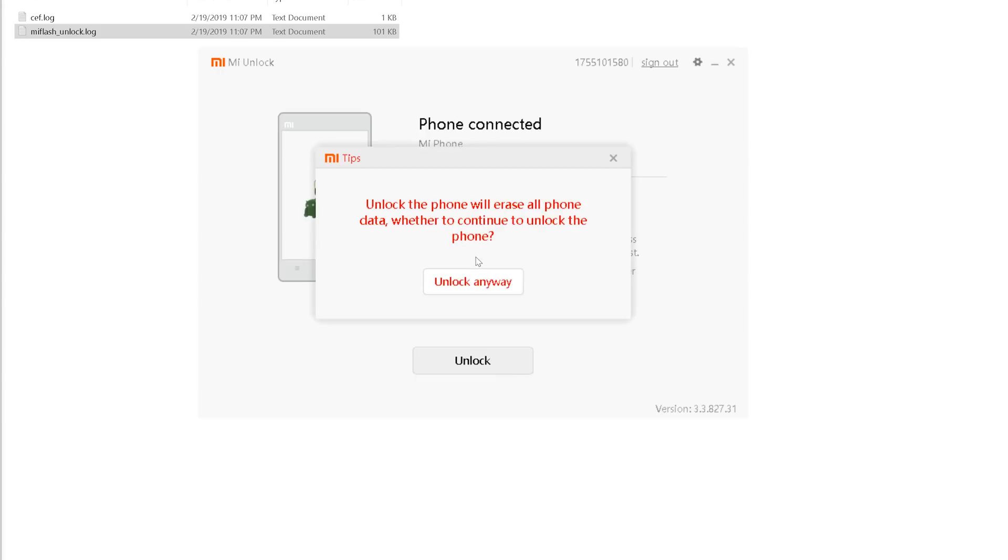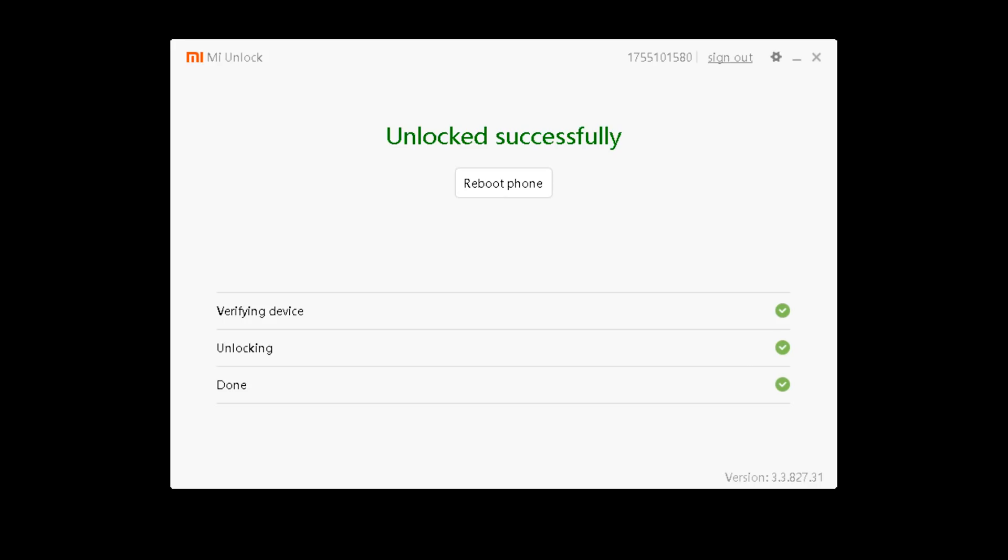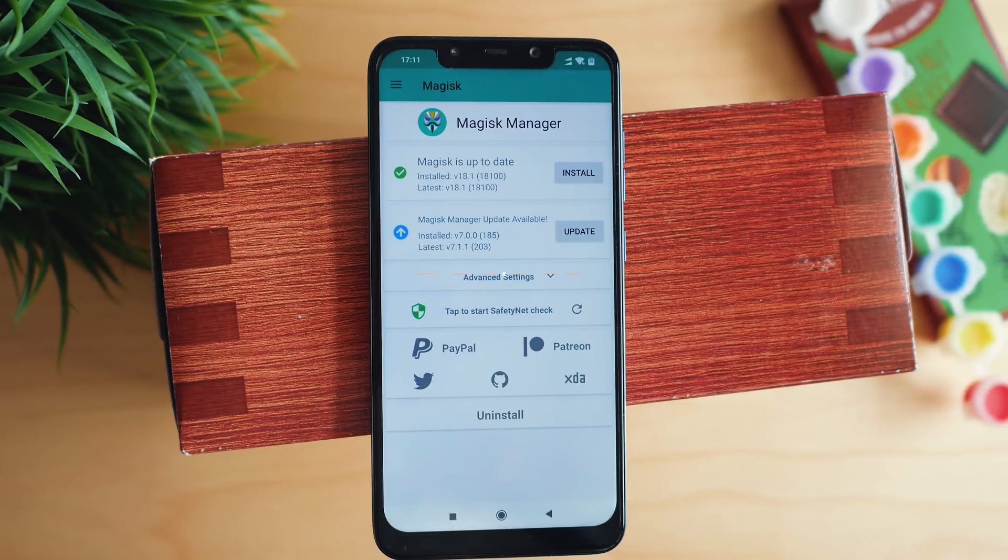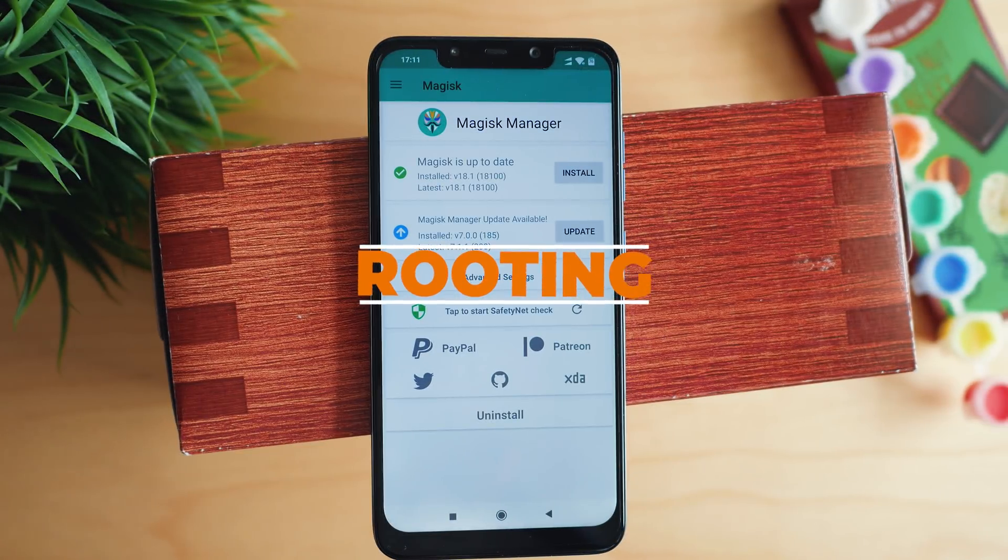And your bootloader is ready. With an unlocked bootloader, you can do pretty much anything with the phone. Let's go for rooting.